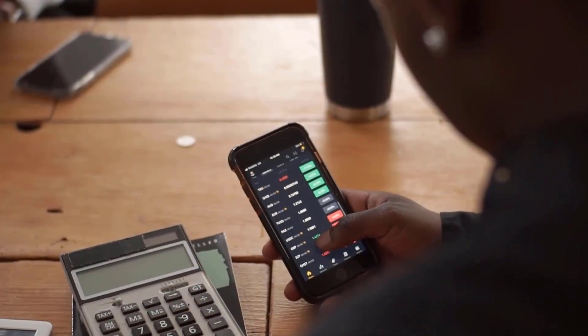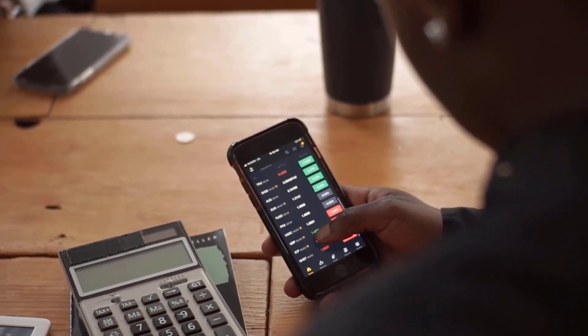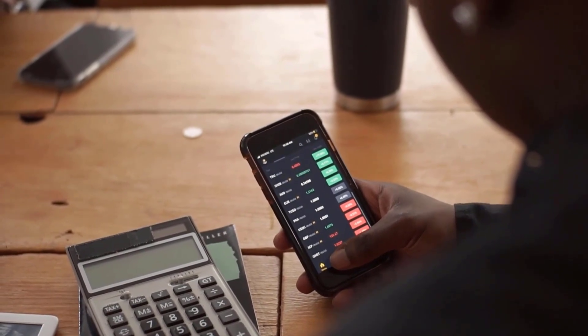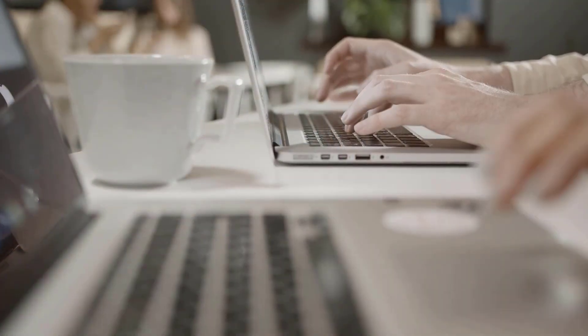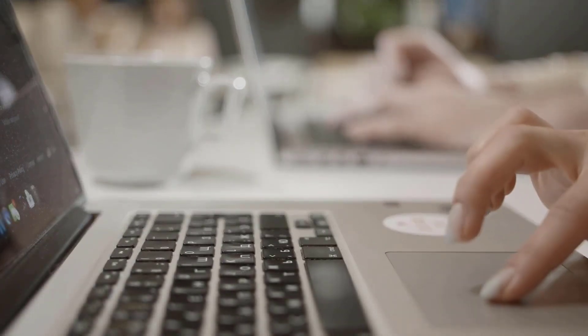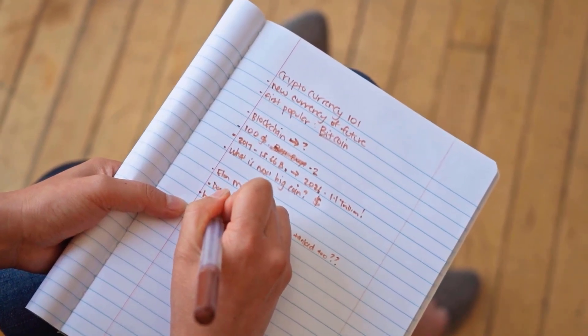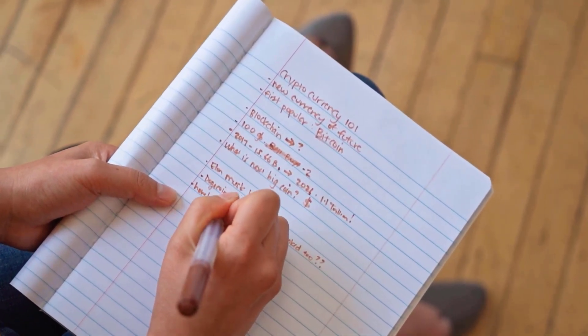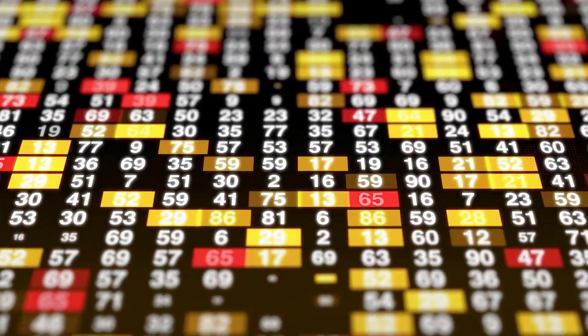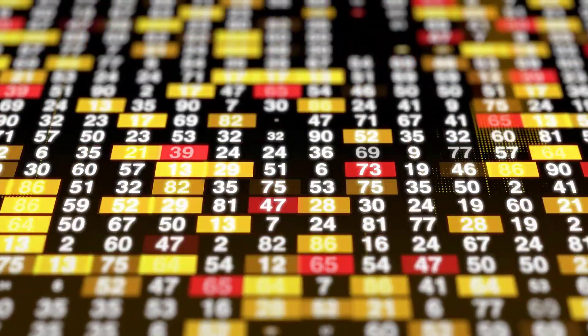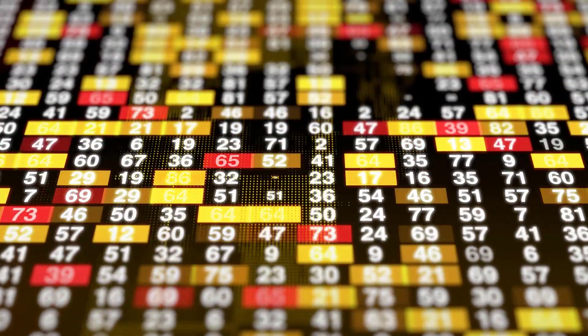Stellar cost expectation for April 2023: opening cost 1.31 rands, high cost 1.63, low cost 1.31, average cost 1.44, month-end 1.52, change for April 16.0%. Stellar forecast for May 2023: opening cost 1.52 rands, high cost 1.52, low cost 1.19, average cost 1.38, month-end 1.28, change for May negative 15.8%.